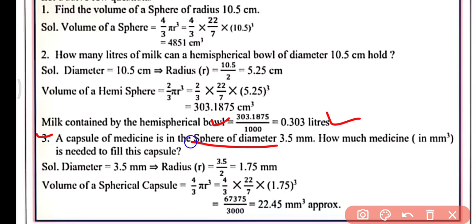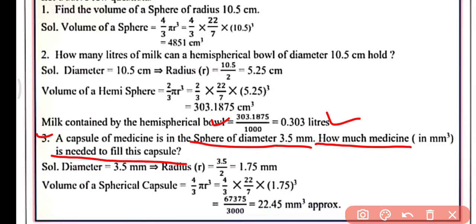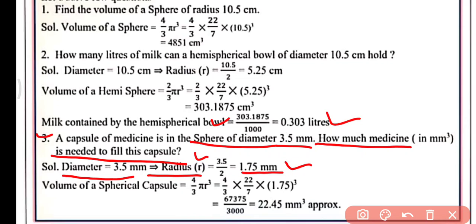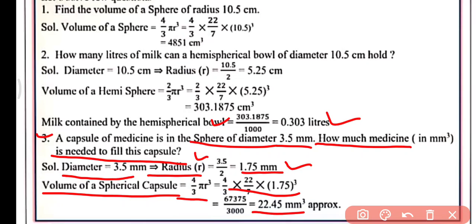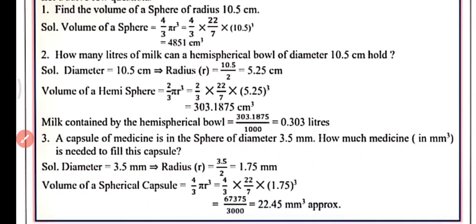Question number 3: a capsule of medicine is in the shape of a sphere of diameter 3.5 mm. How much medicine in mm³ is needed to fill the capsule? The diameter = 3.5 mm, so radius = 3.5/2 = 1.75 mm. Volume of the spherical capsule = 4/3 π r³. Putting in all the values and simplifying, we get approximately 22.45 mm³.